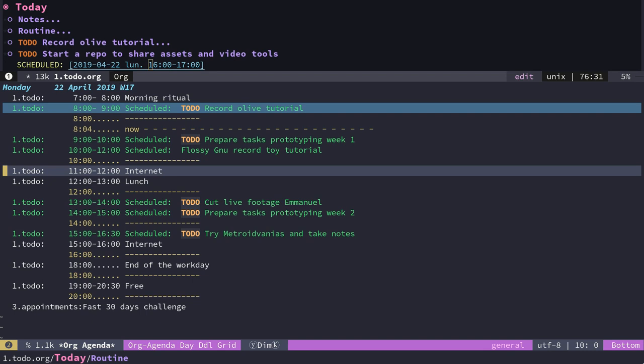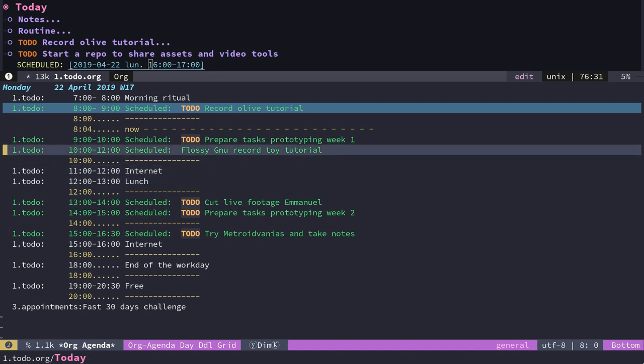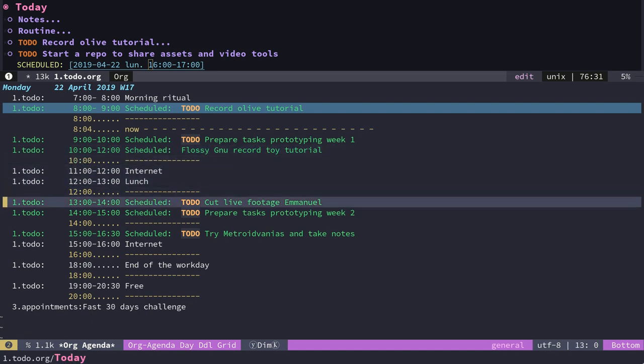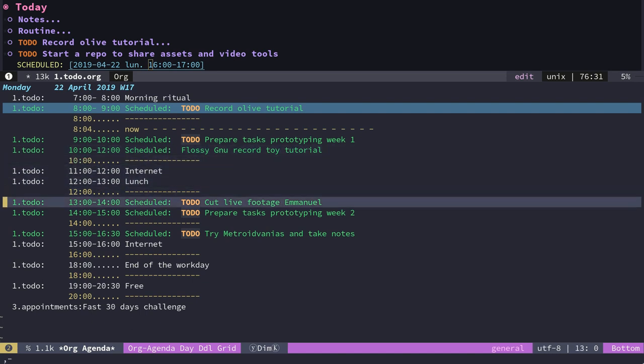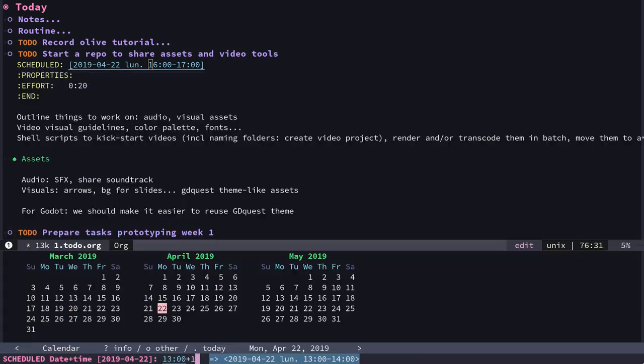To do that from the agenda, you can take any task, let's say this one, and do comma D for date and time, and S to reschedule. From there, at the bottom of the screen, you can see how I can edit my task with text.